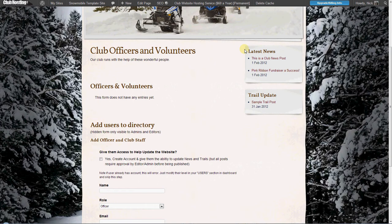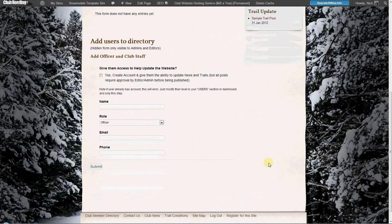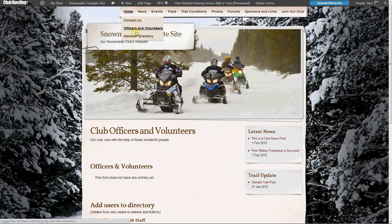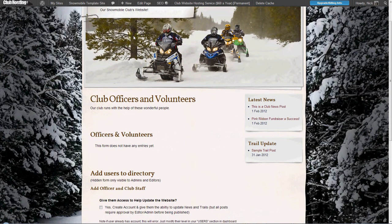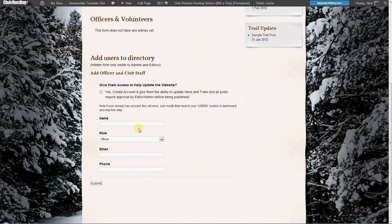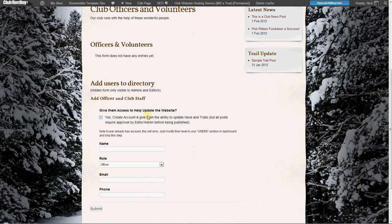However, if you would like to use our easier form option, which will display the name, their title, and either an email or a phone number in a nice table format, then all you have to do is log into your club hosting site, go to the officers and volunteers page, and at the bottom of the page you'll see an 'Add Users to Directory' form. This form is only visible to administrators, so you don't need to worry about anyone else seeing it. When an average user goes to this page they will simply see the officers and volunteers.